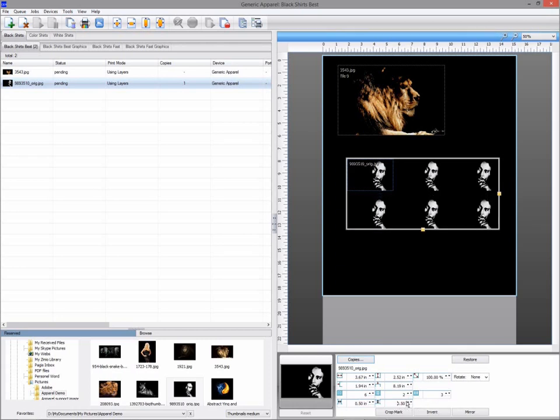If you want complete freedom from a layout perspective, fixed sheets will give you the ability to lay out multiple jobs wherever and however you wish.